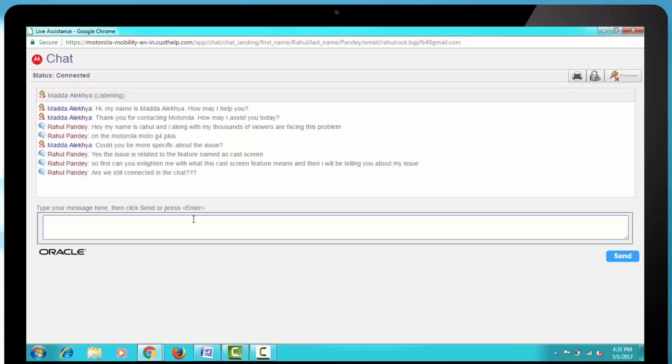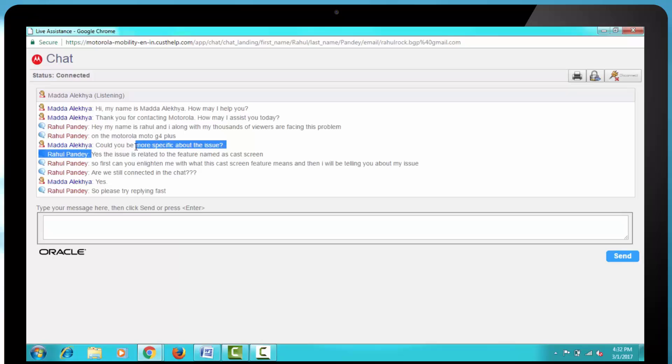Then I said, Are we still connected in the chat? Then the response came, Yes. Then I had to ask my question again. And I also said, So please try replying first and then I had to ask my question again.